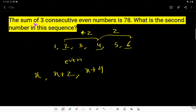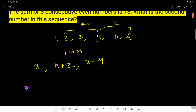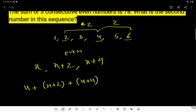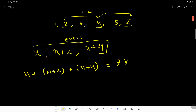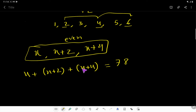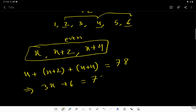According to the problem, the sum of three consecutive even numbers is 78. So x plus (x plus 2) plus (x plus 4) equals 78. Now we have to find the value of x. Combining like terms: x + x + x gives 3x, and 2 + 4 gives 6, so 3x plus 6 equals 78.